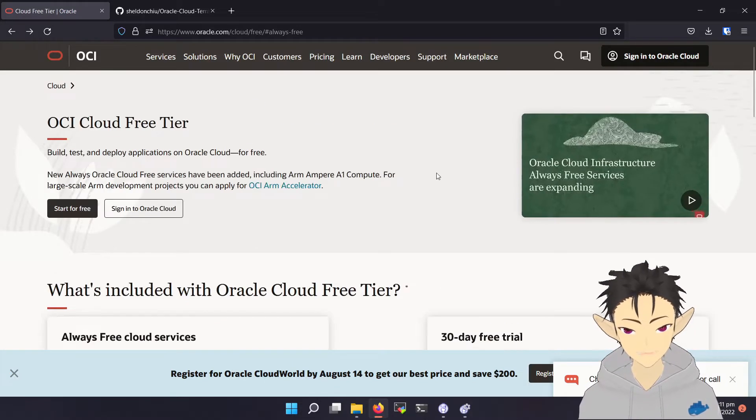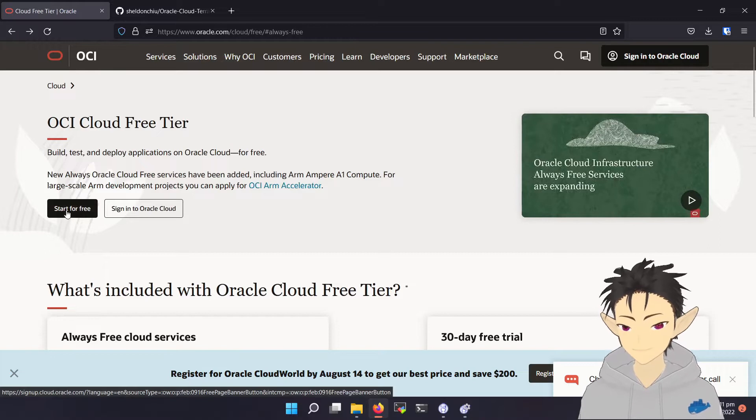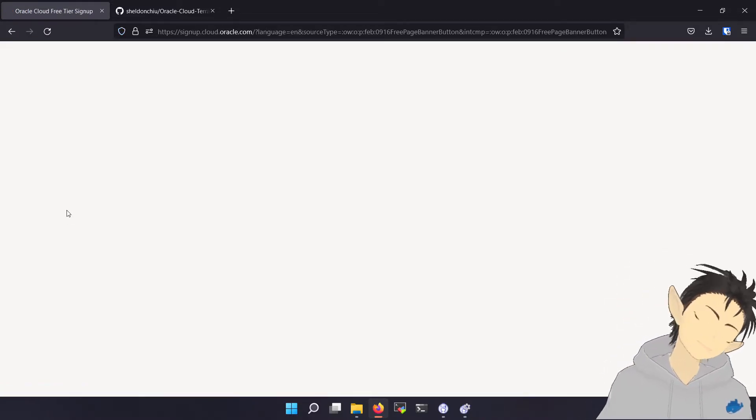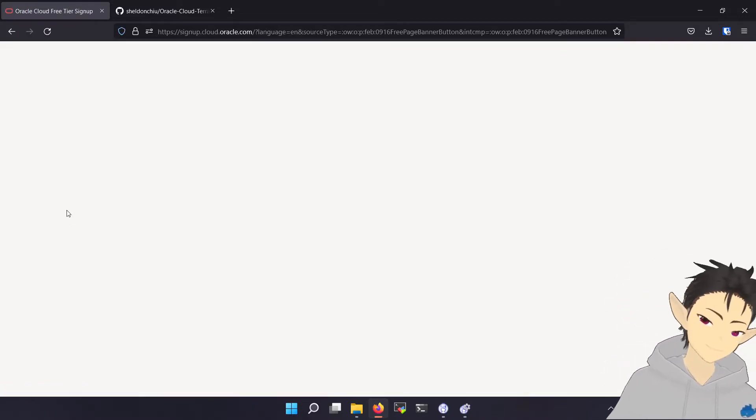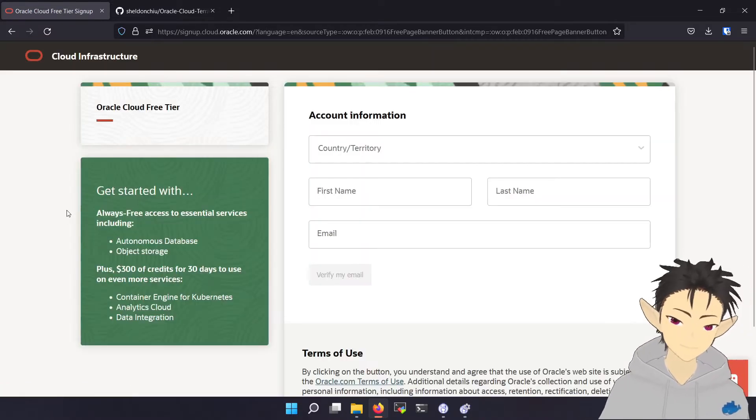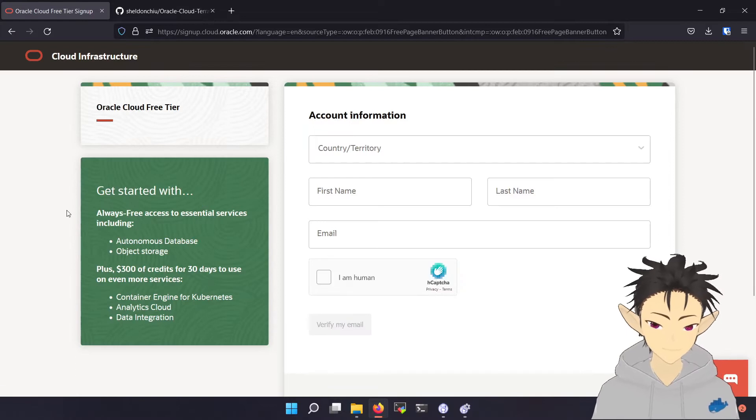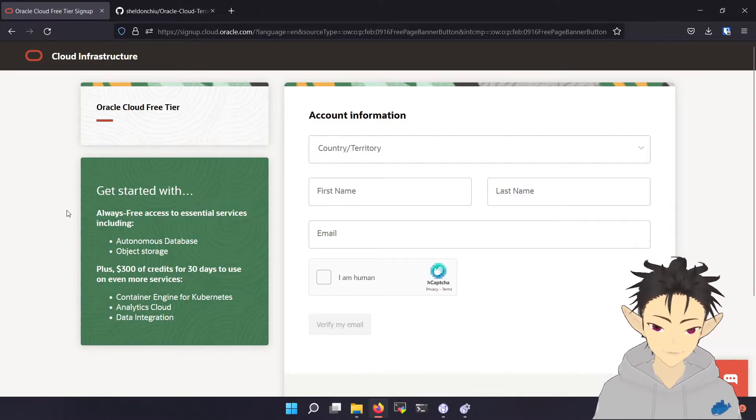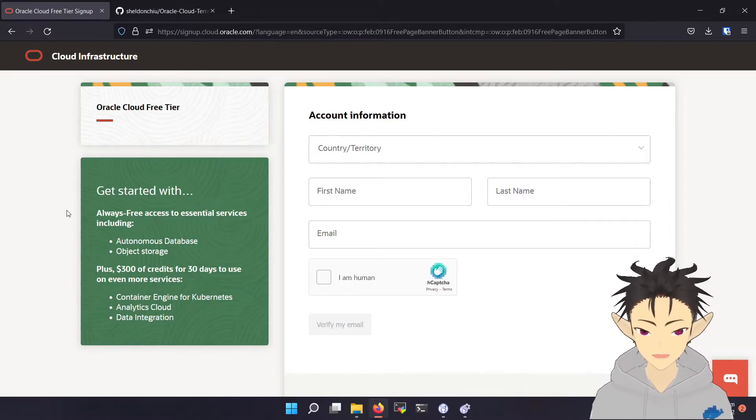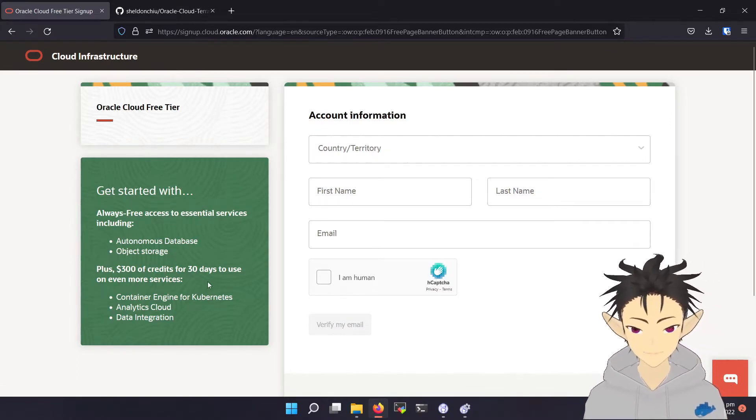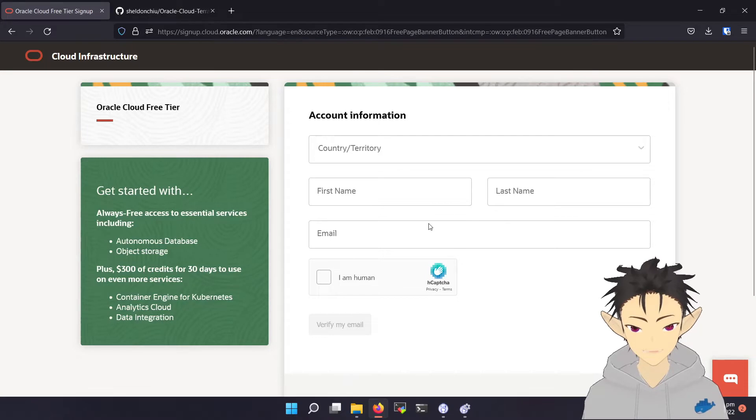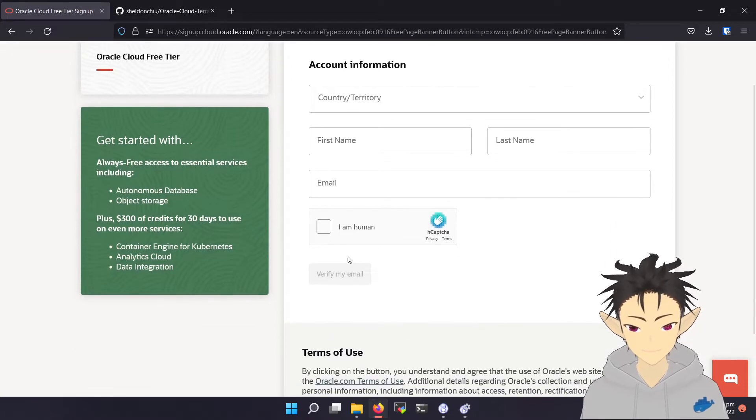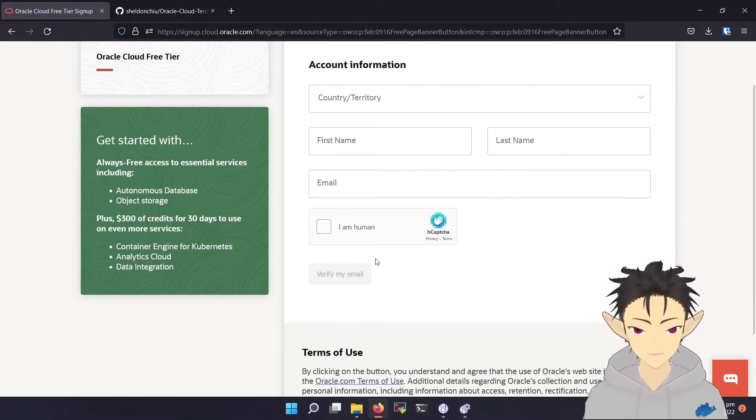So go back to the top and click on start for free. The registration process is fast-forwarded, so just fill in your information and complete the email verification.